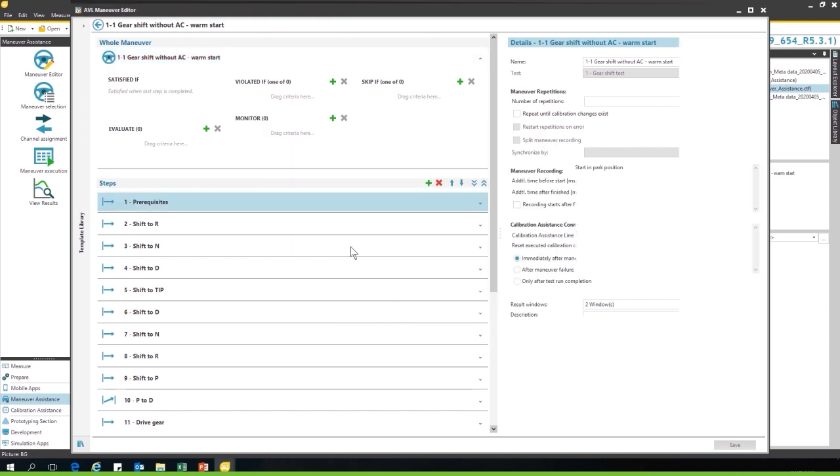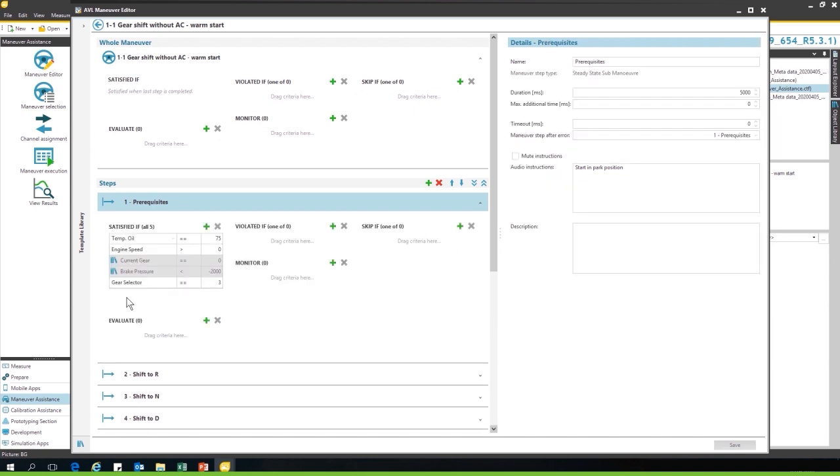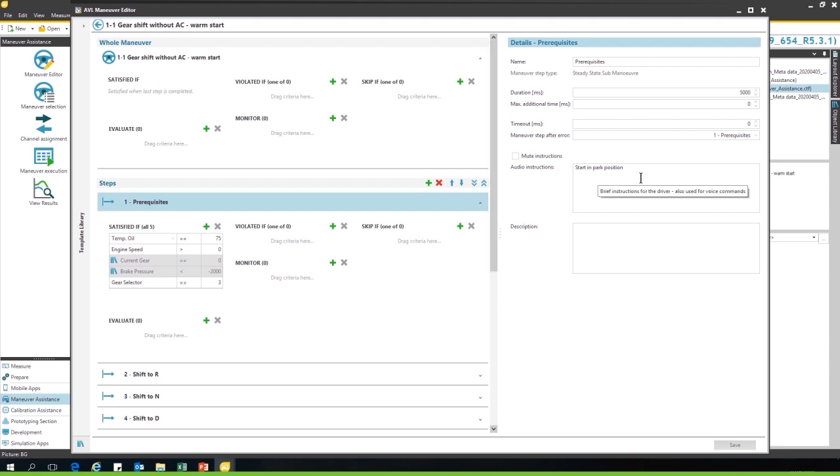For each step you have to configure which channels do I have to satisfy to satisfy this step, what do I want to evaluate if you want to evaluate certain KPIs, when is the step violated, what do I want to monitor, and with which cases do I want to skip the test. And of course on the side you can type in the audio instructions. Now there are many more settings you can use for the input, but these just give you a rough idea. And of course you don't have to do this for all the tests.